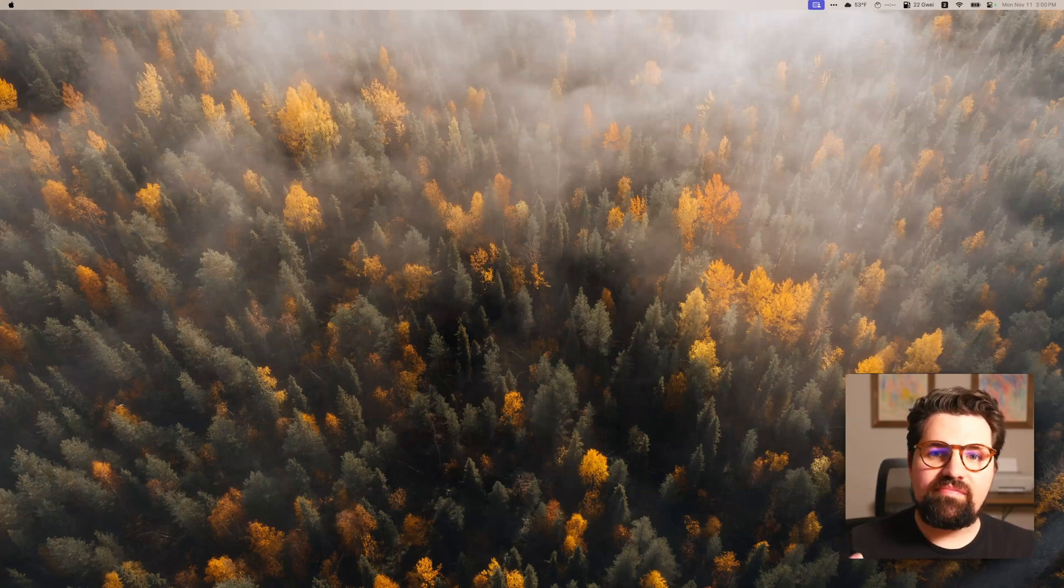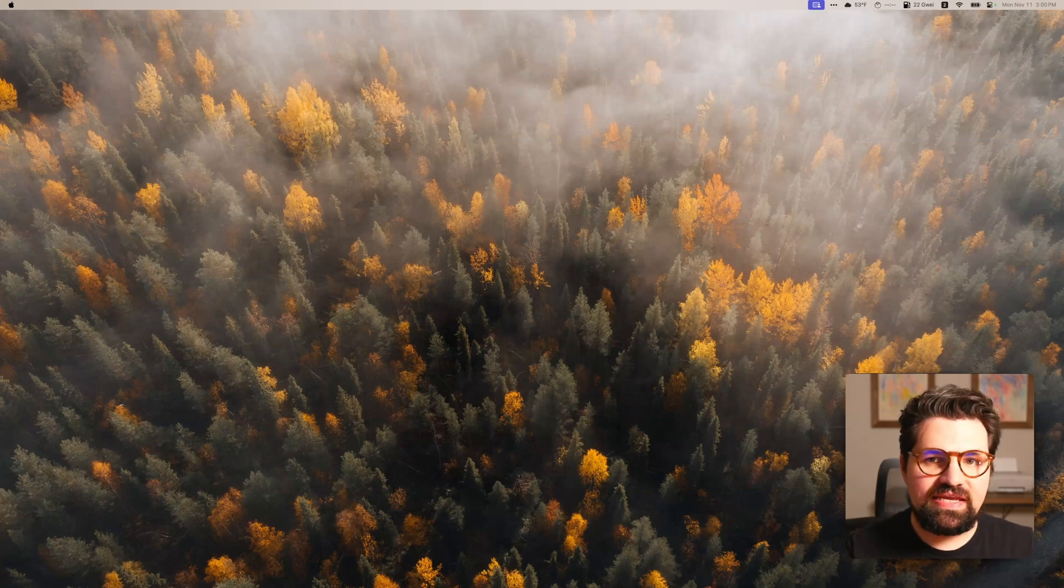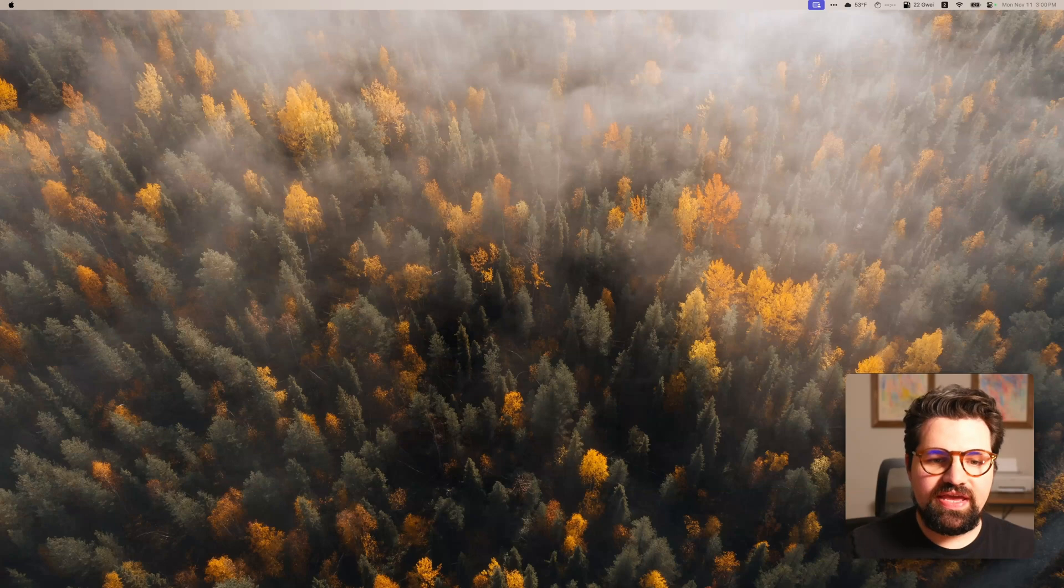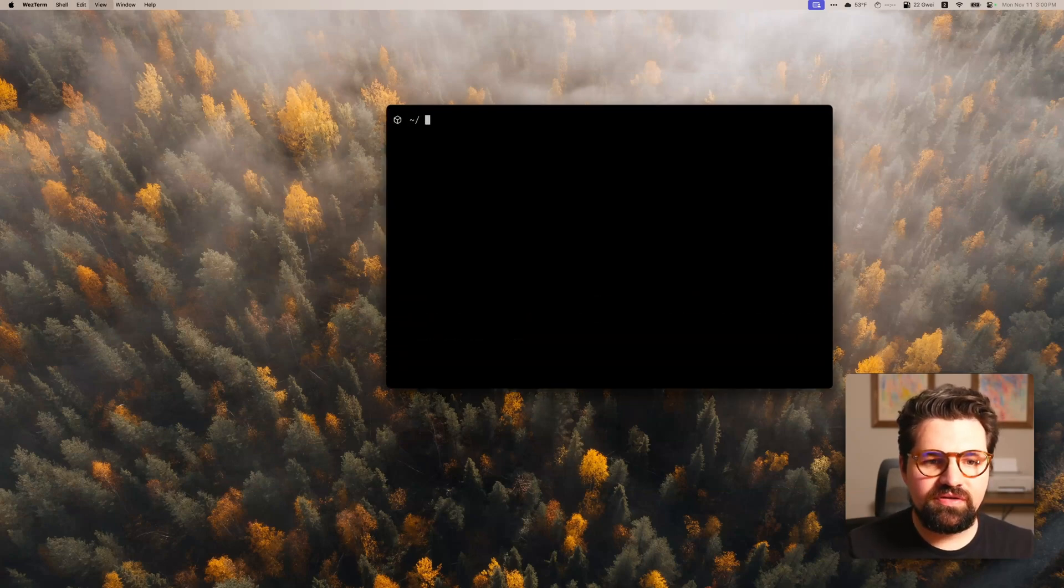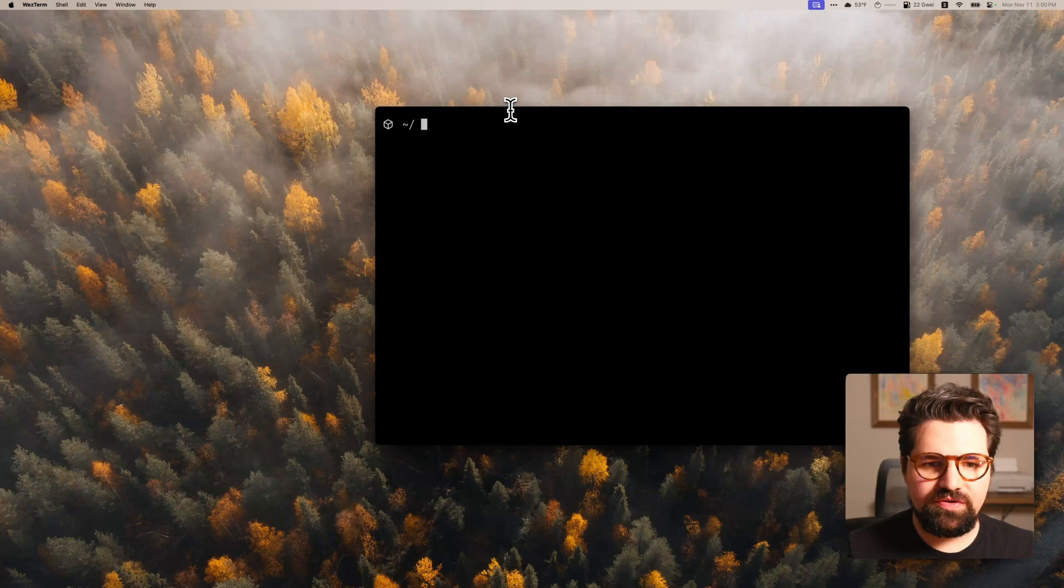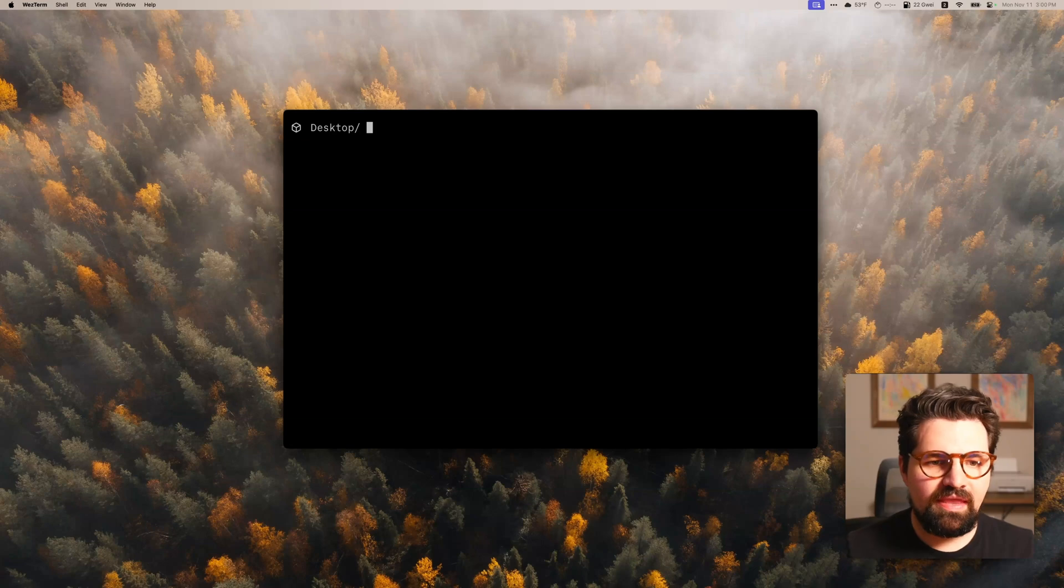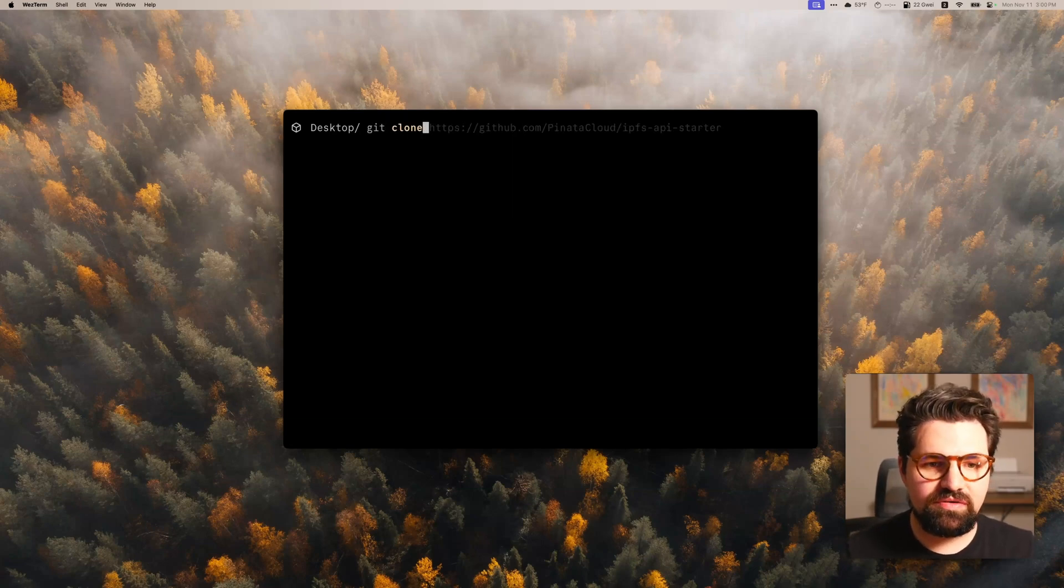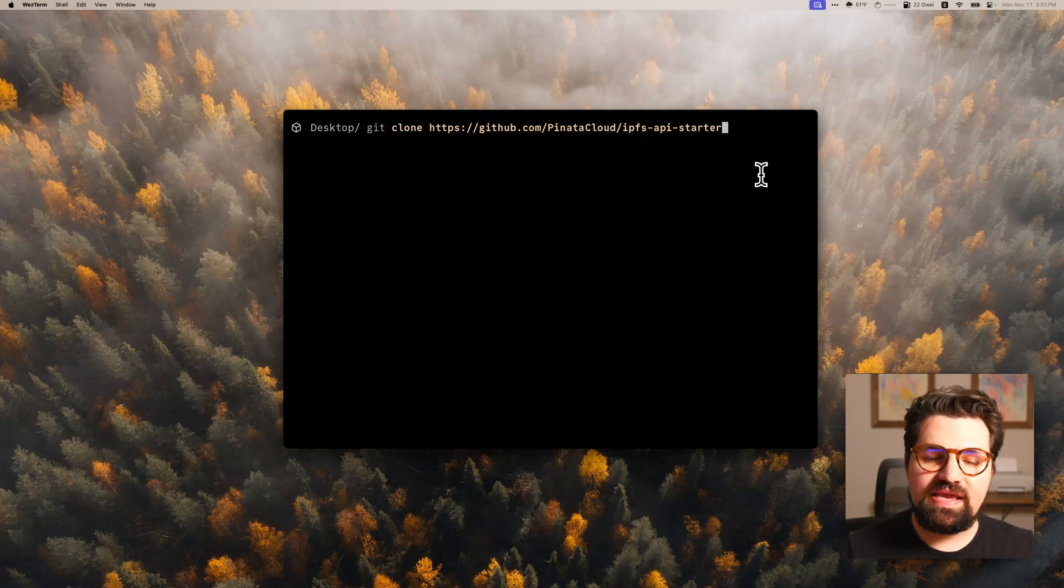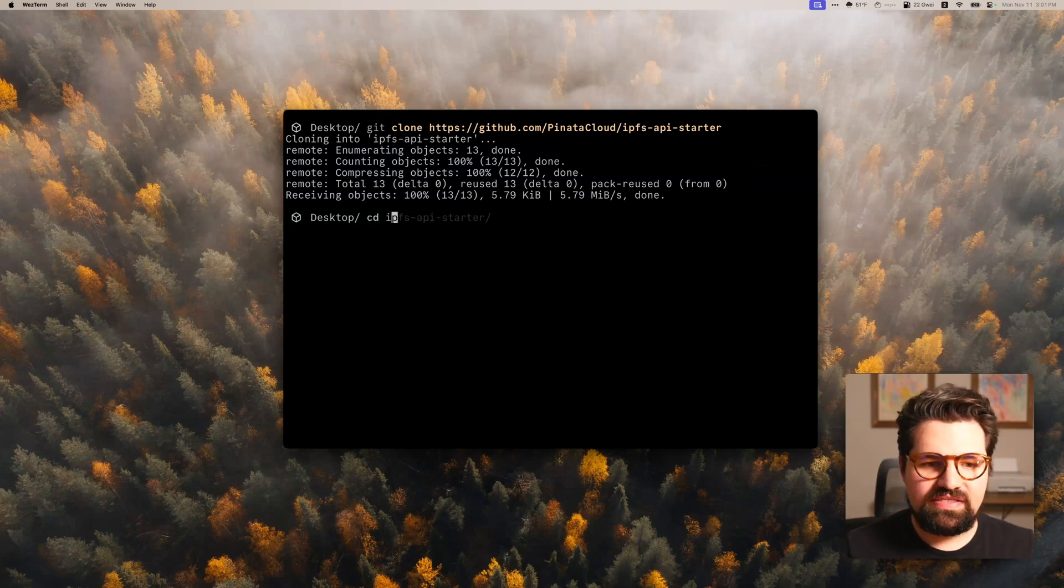I went ahead and made a starter repo with all sorts of basic API scripts ready to go. So I'm going to go ahead and open my terminal. I'm going to make this a little bit bigger here for you. And I'm just going to put this on my desktop. And we're going to go ahead and clone the repo. It's going to be git clone github.com slash pinata cloud. And it's going to be IPFS API starter. Just go ahead and clone. And then we're going to go ahead and cd into that.